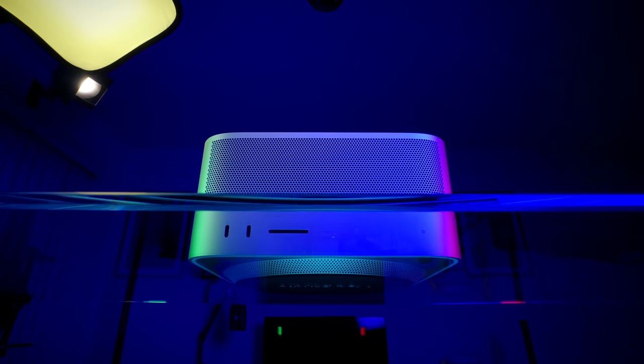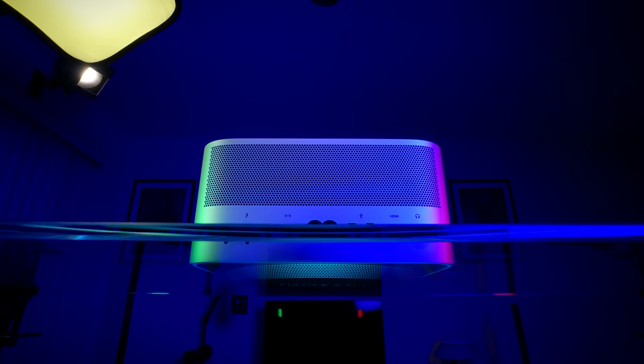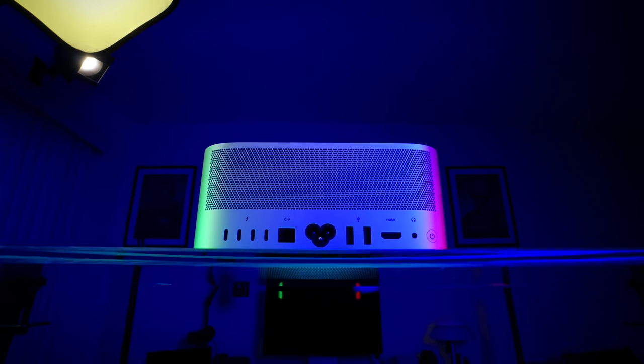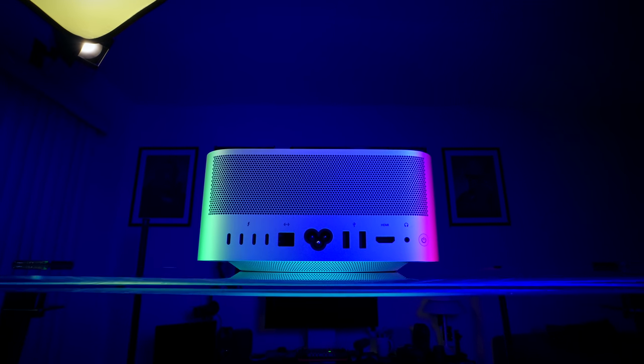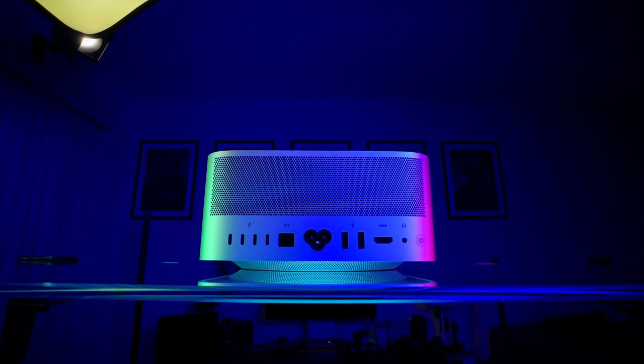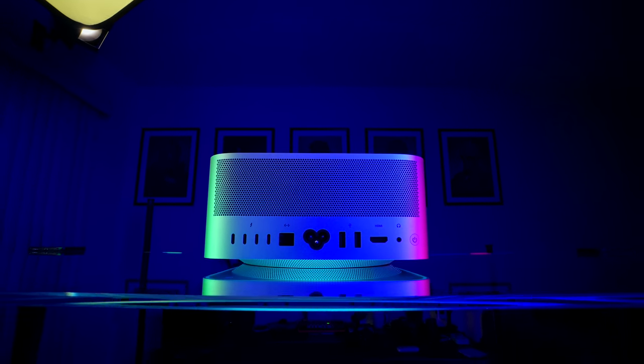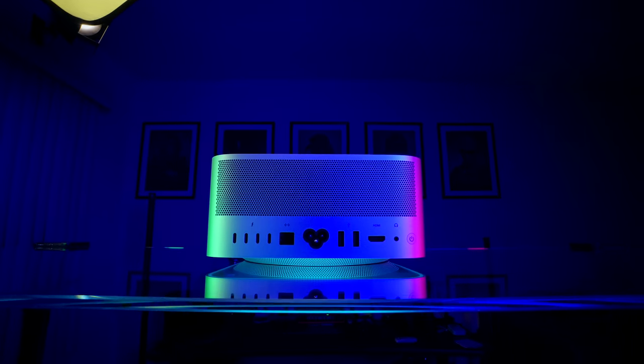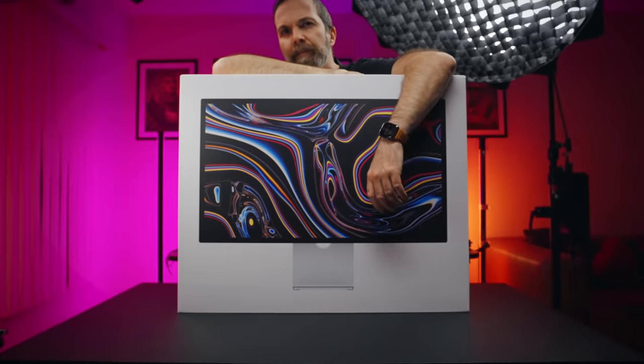At the back it has a giant grill, 4 Thunderbolt 4 ports, 2 USB-A ports, 1 HDMI port, 1 10 Gigabit Ethernet port and 1 3.5mm headphone jack. But wait, there is more.